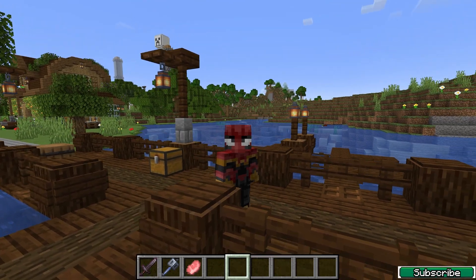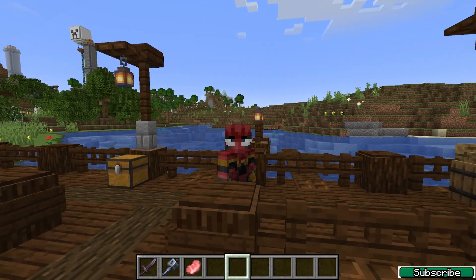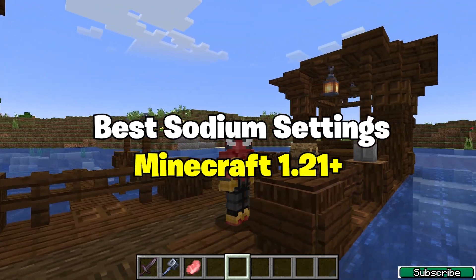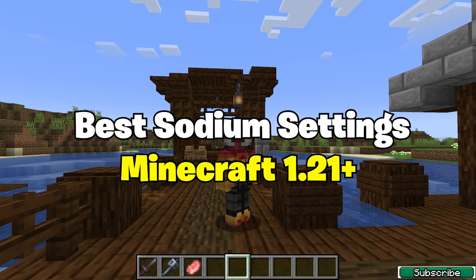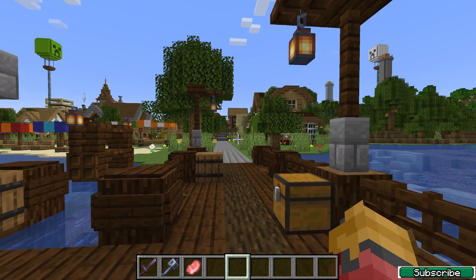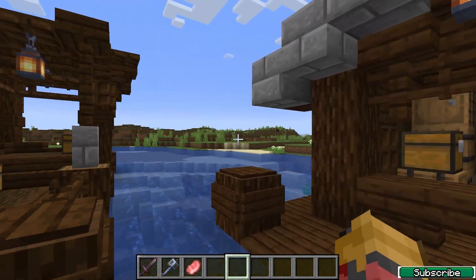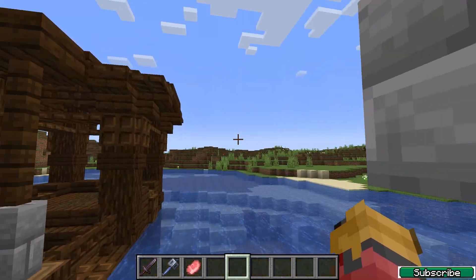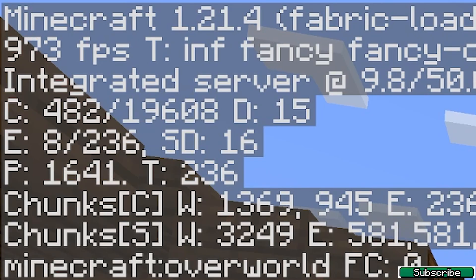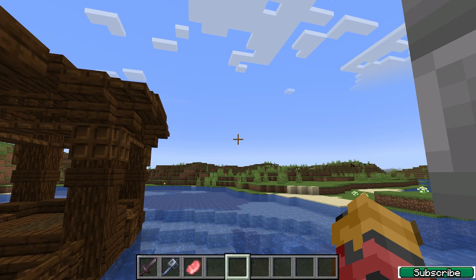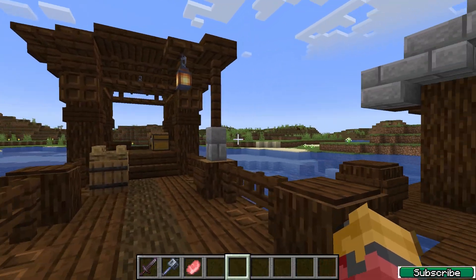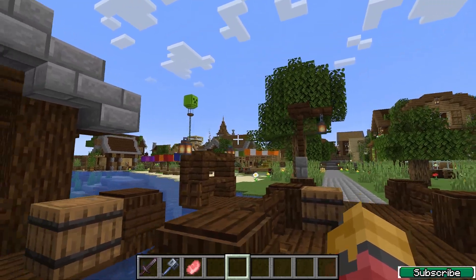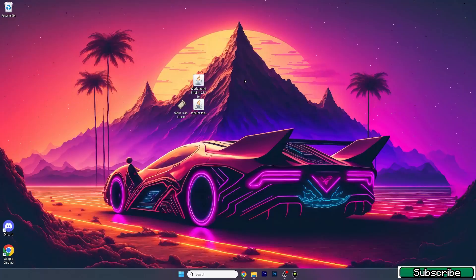Hey guys, welcome to my new video. Today I'm going to be showing you the best Sodium settings for Minecraft 1.21.4. As you can see, I've got over 900 FPS, so let me show you how you can achieve it as well. Let's get straight into this.